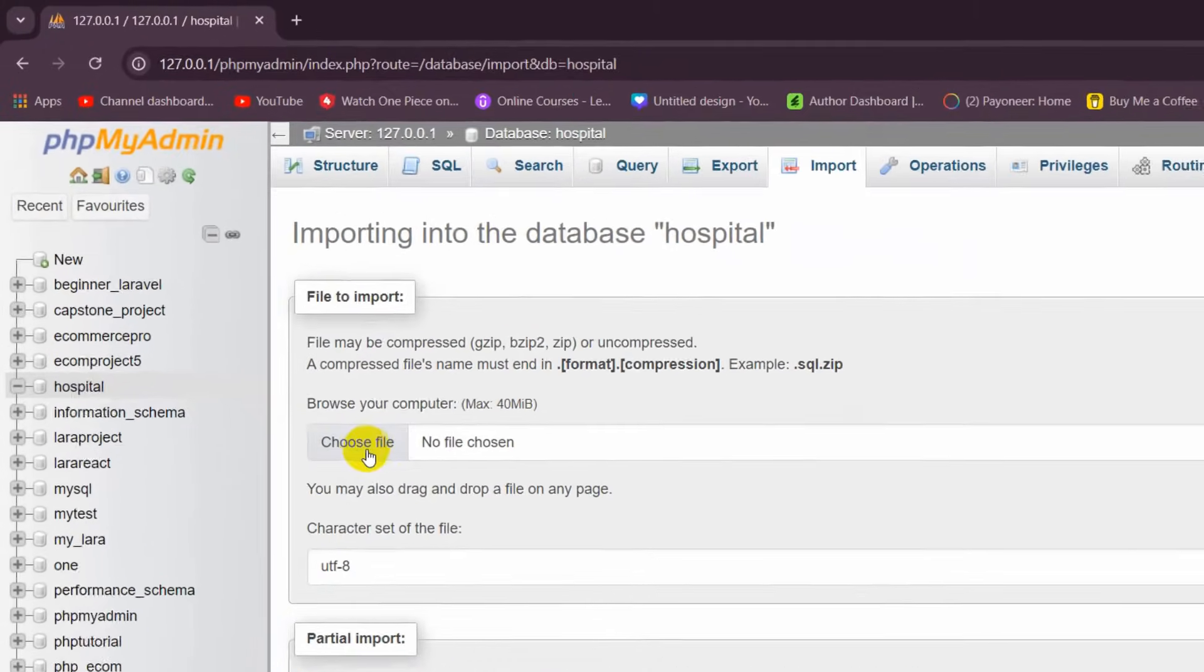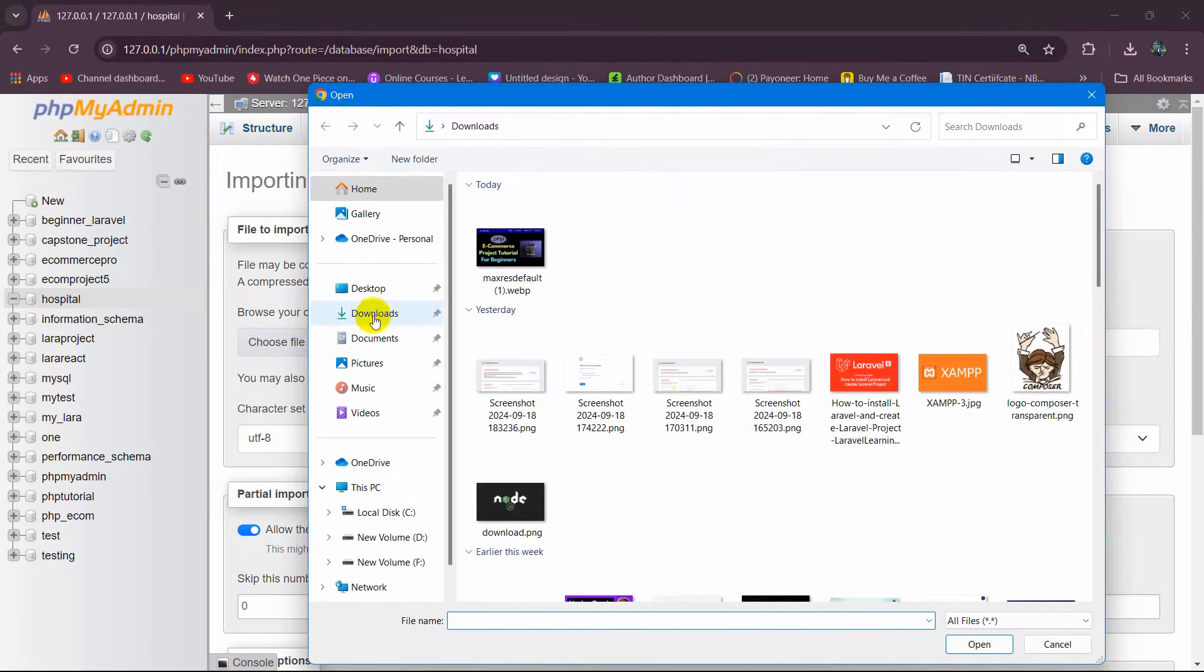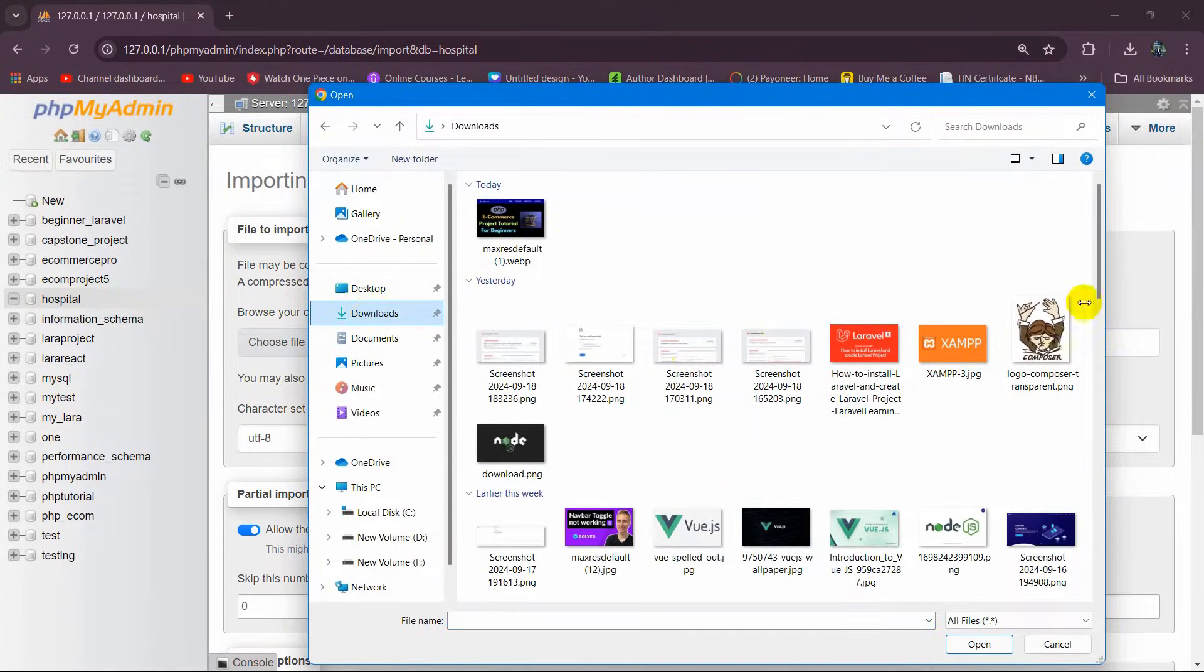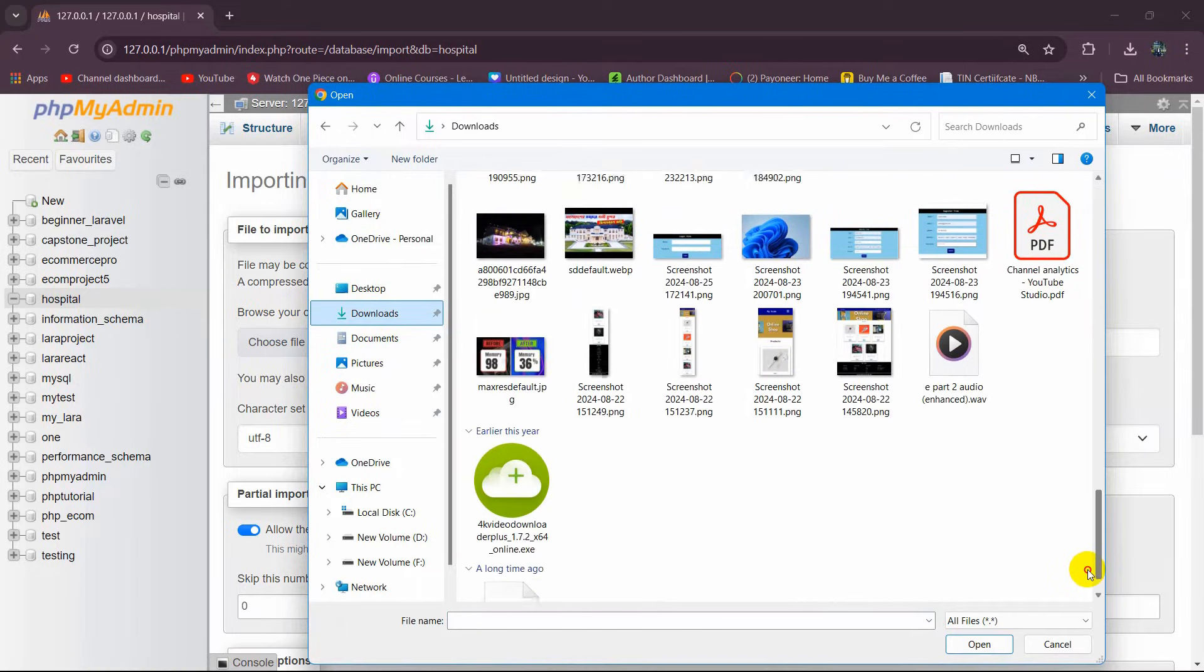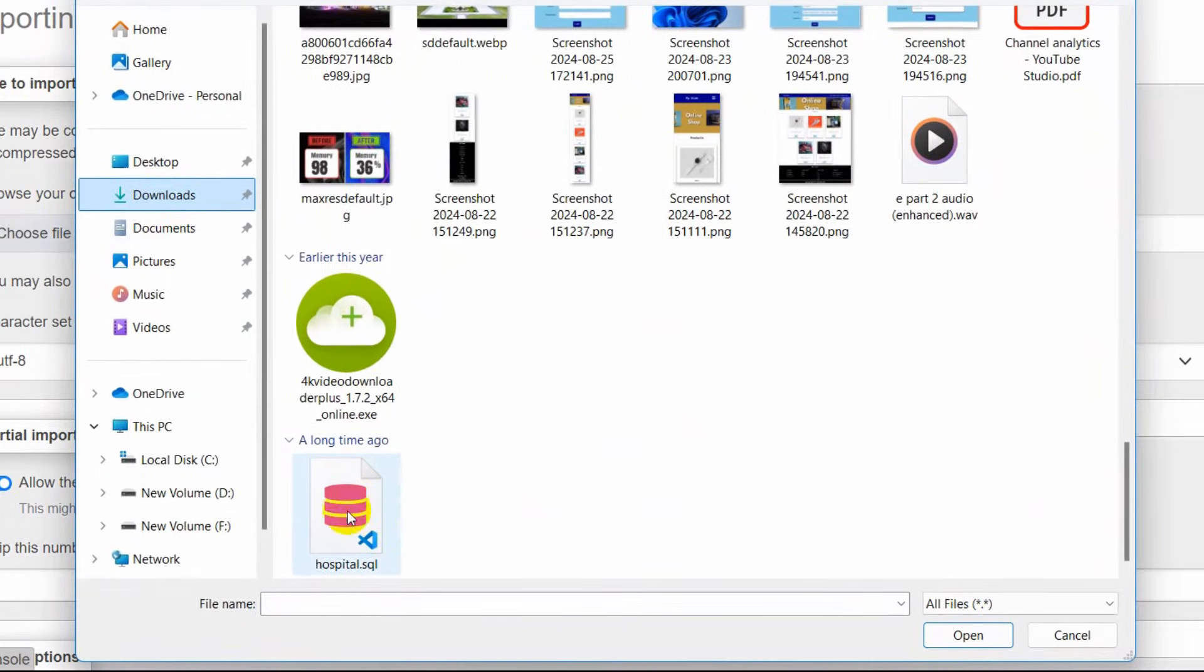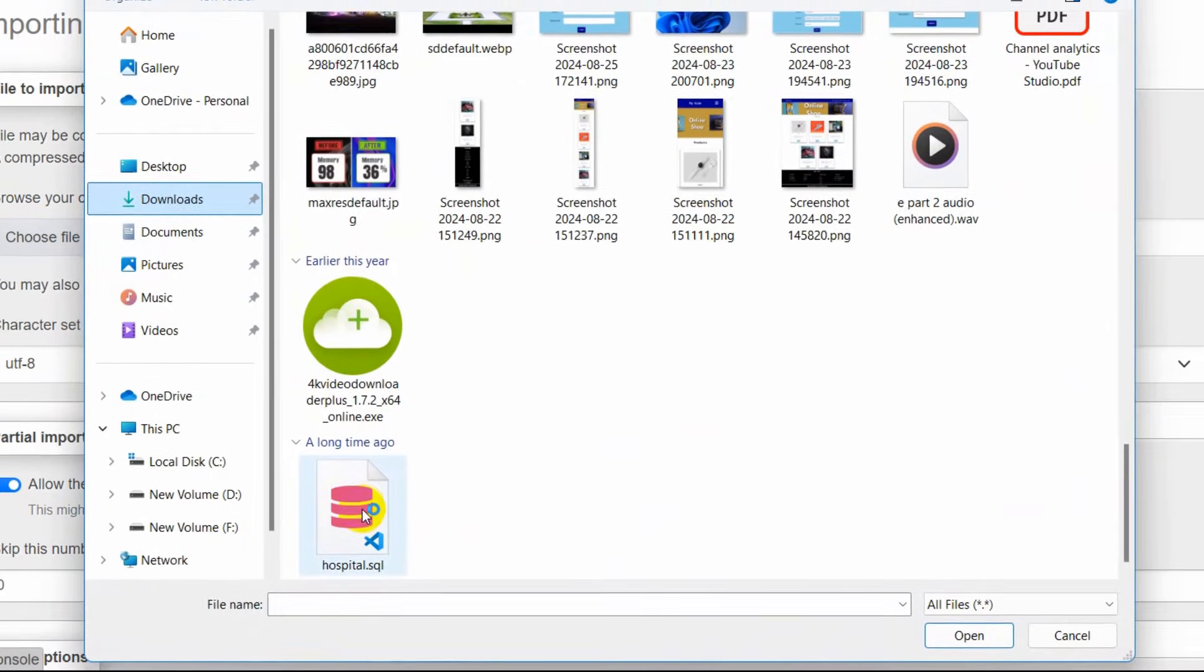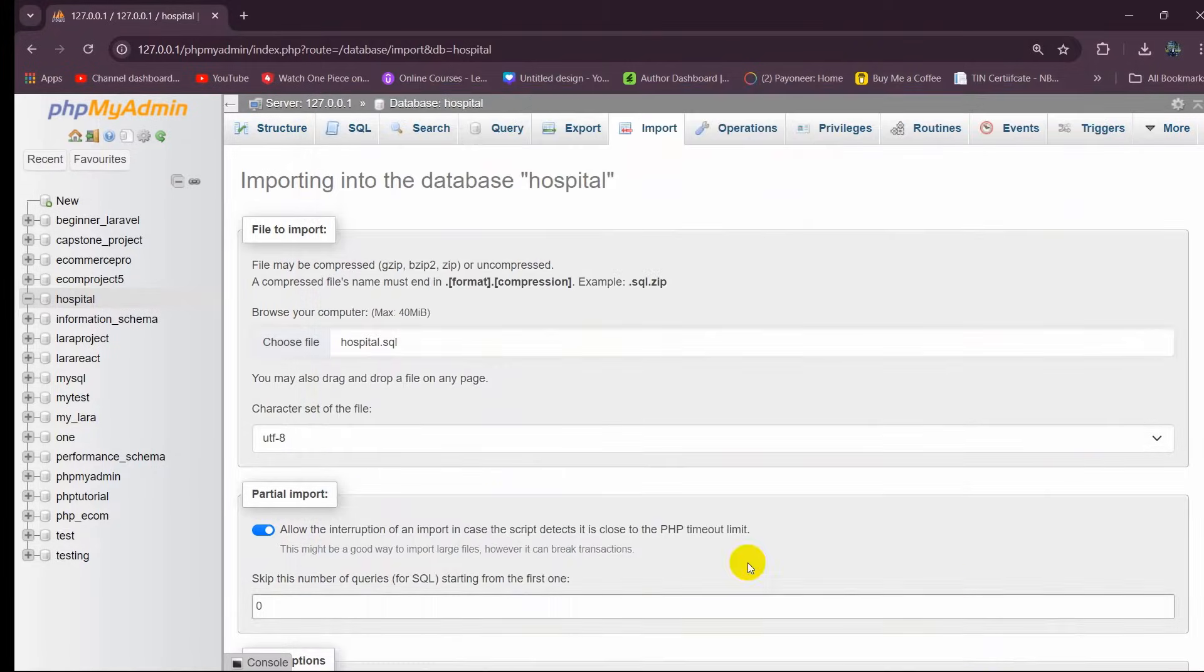Here you can see the file chooser. We need to click on this. Then I'll go to my Downloads, and in Downloads I have a SQL file. Here you can see we have a SQL file. I click on it and then click Open.